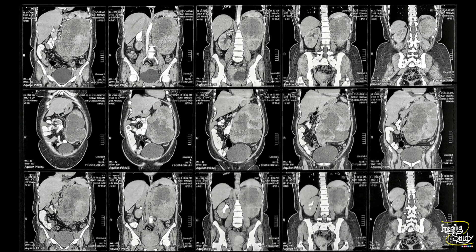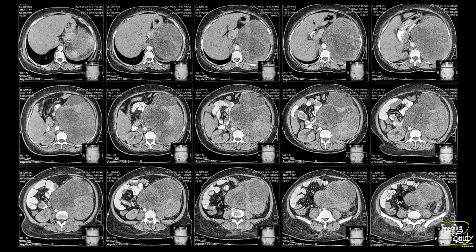We did a CT scan in this patient. The CT shows a grossly enlarged left kidney with dilatation of the pelvicalyceal system. You can still see the urinoma below the renal capsule having communication with the pelvicalyceal system. This is the axial image, and it is well observed on the coronal section as well.